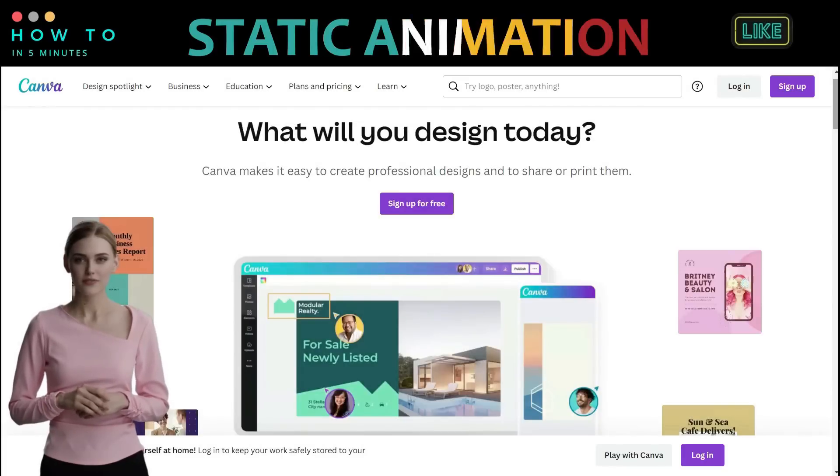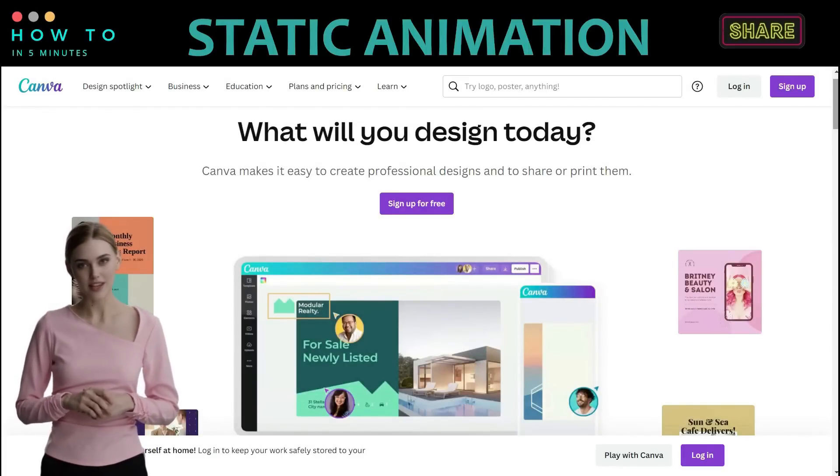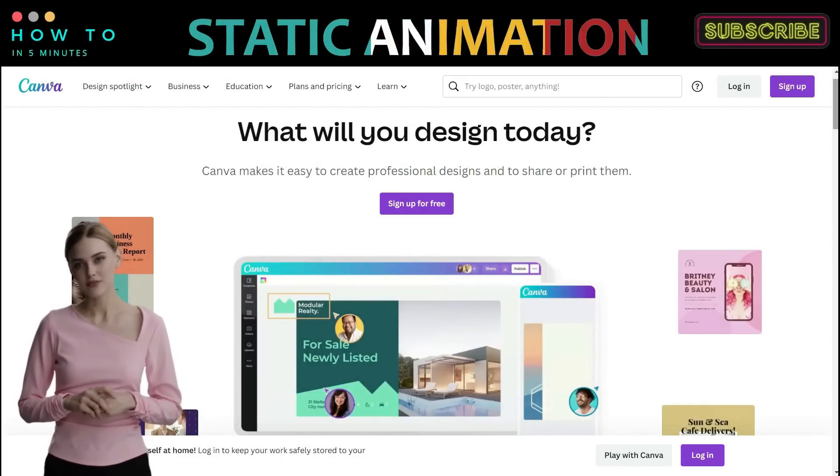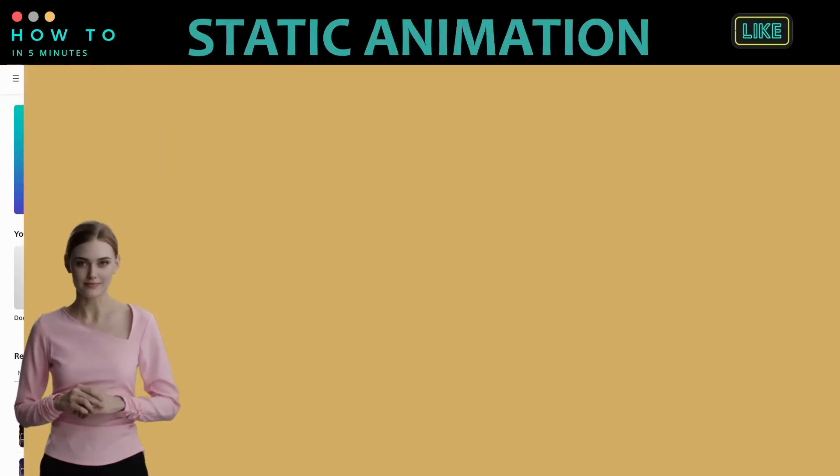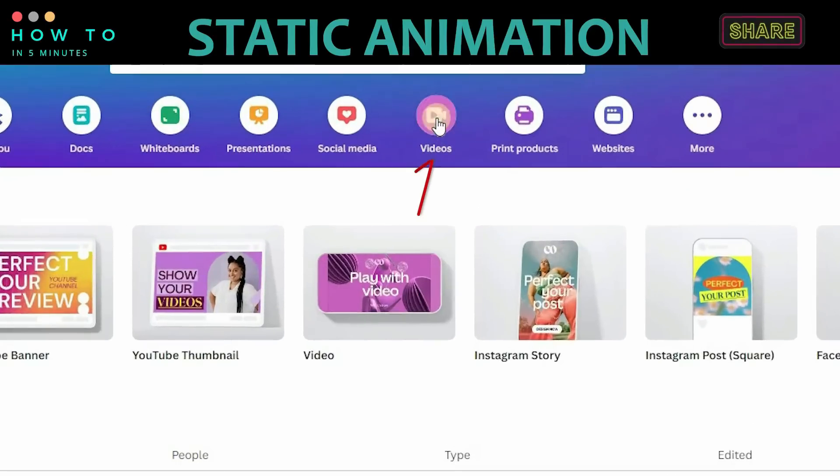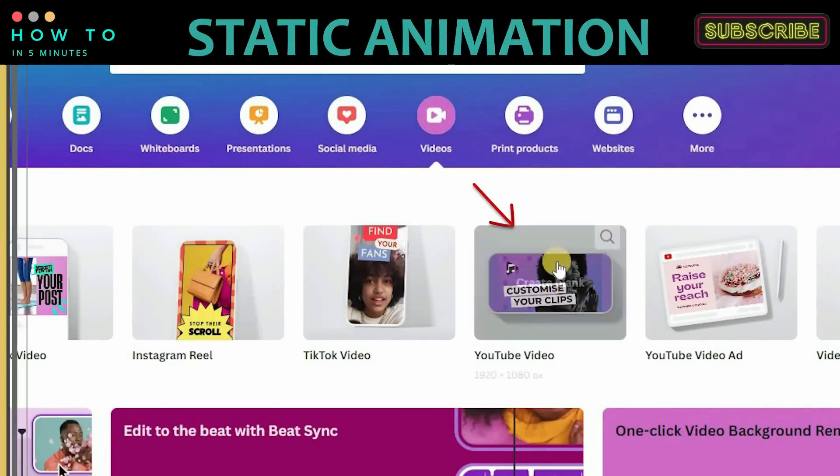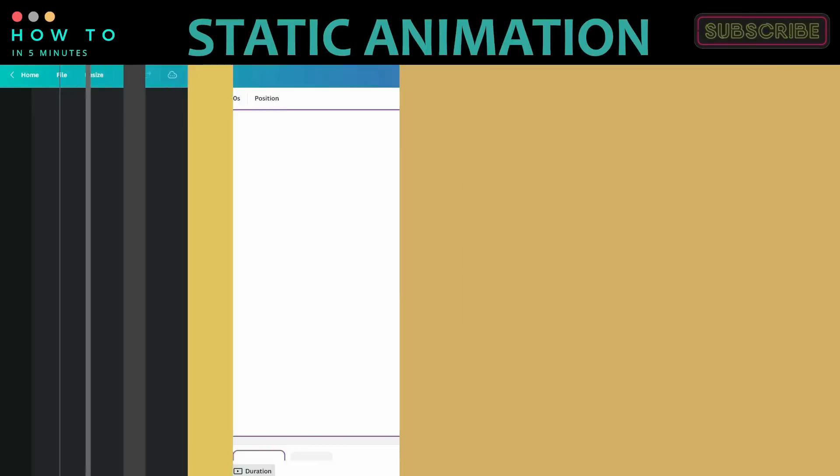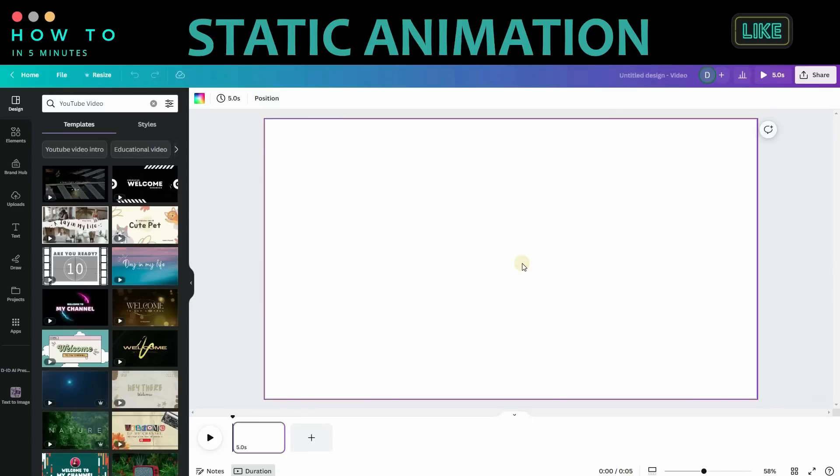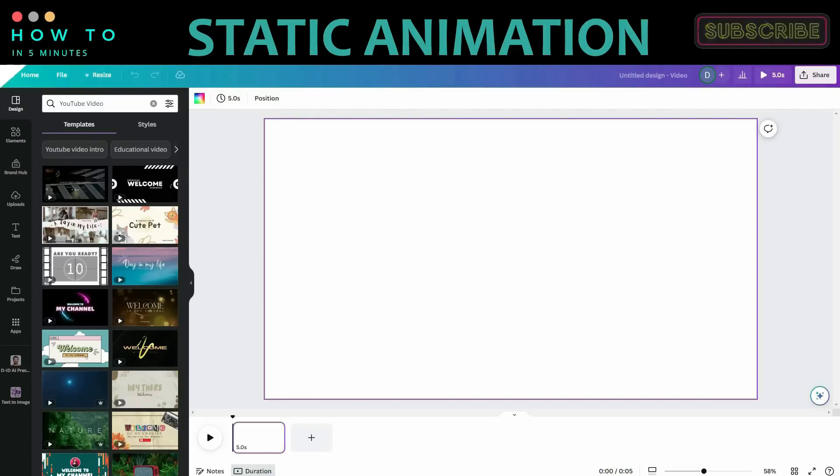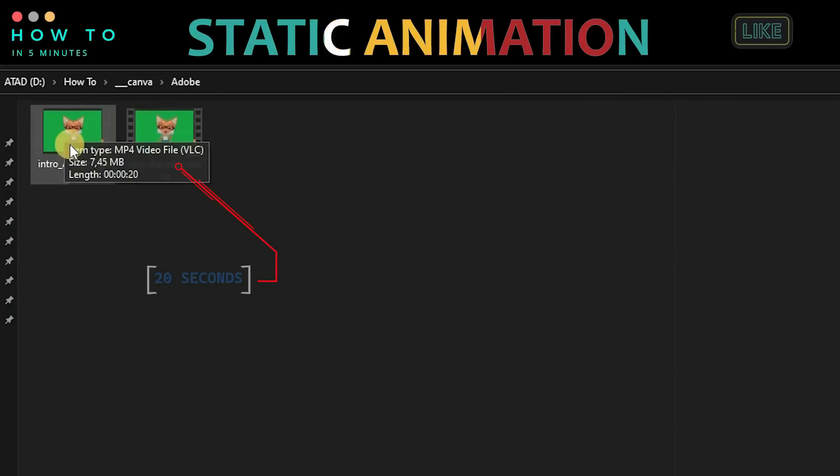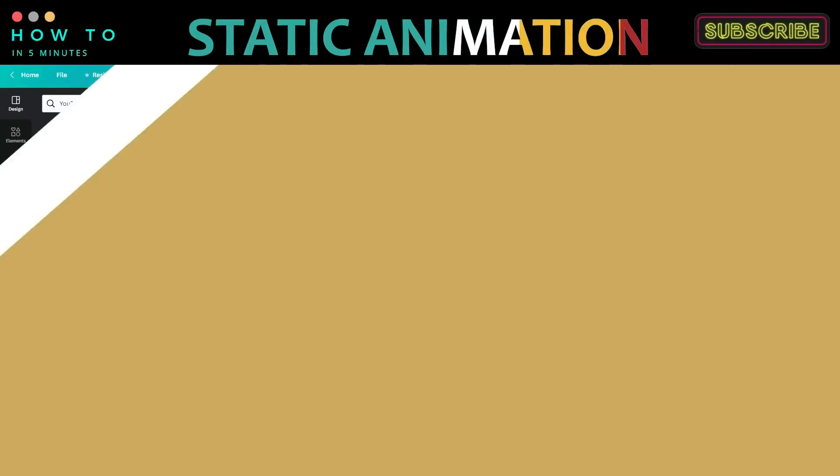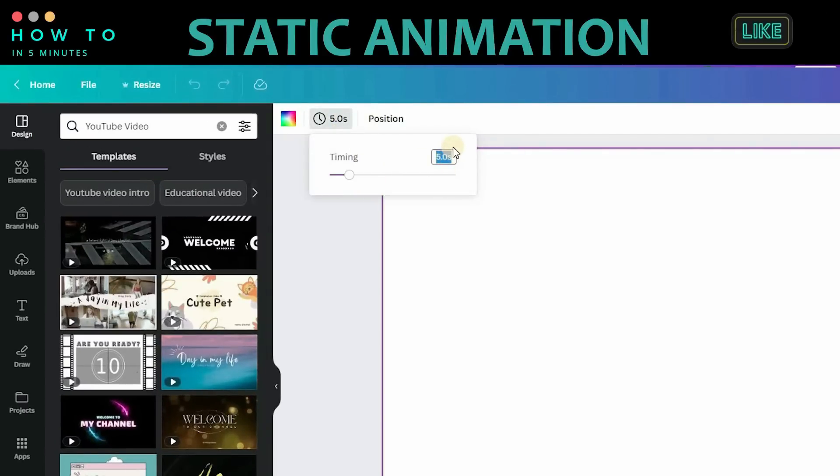To create background animation for our video, we can use Canva. If you don't have a Canva account, you can register using the link in the video description. After logging into your Canva account, choose the Videos menu and select the YouTube Video option. Before we start adding any objects, let's customize our animation video length. Make sure this background video length is the same as our Talking Avatar video length. To check that, go to where you saved your Talking Avatar video and place your cursor on the file to show the video length. Now set this Canva video length to be the same as the Talking video length.